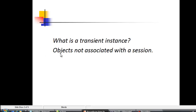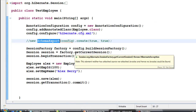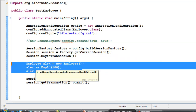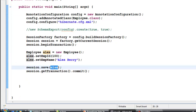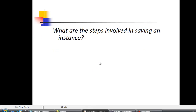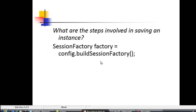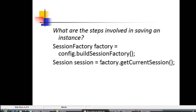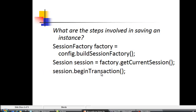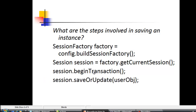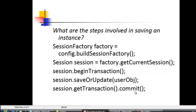Next question: what is a transient instance? Objects not associated with a session are transient instances. In the code, the employee object is transient until it is associated with a session. What are the steps involved in saving an instance? First, create a SessionFactory; then create a session from it; call session.beginTransaction() to tell Hibernate to be ready; pass the objects to be saved; then call commit to actually save the object to the table.